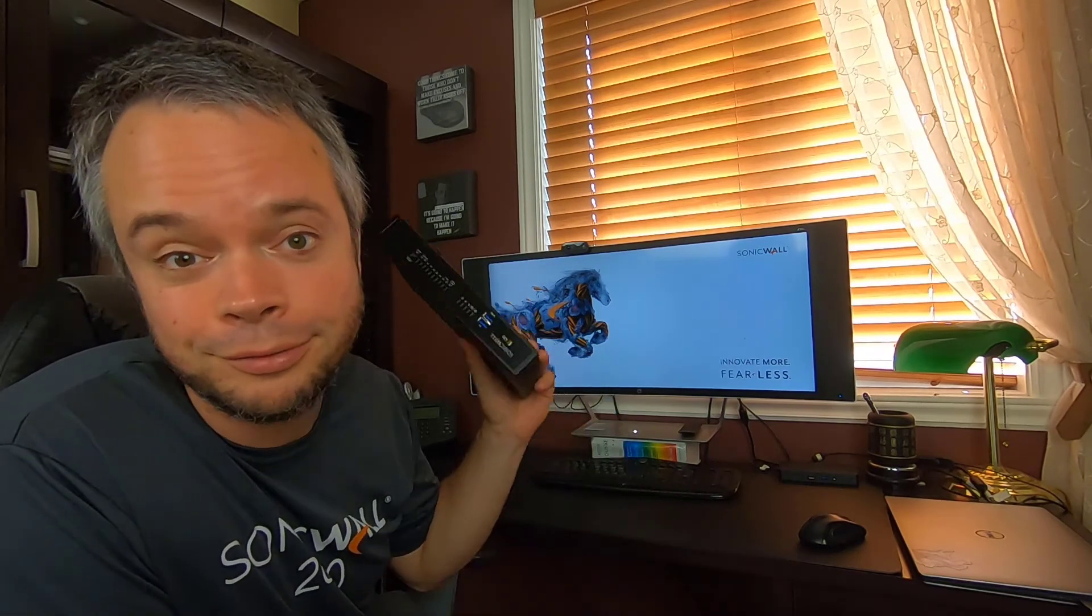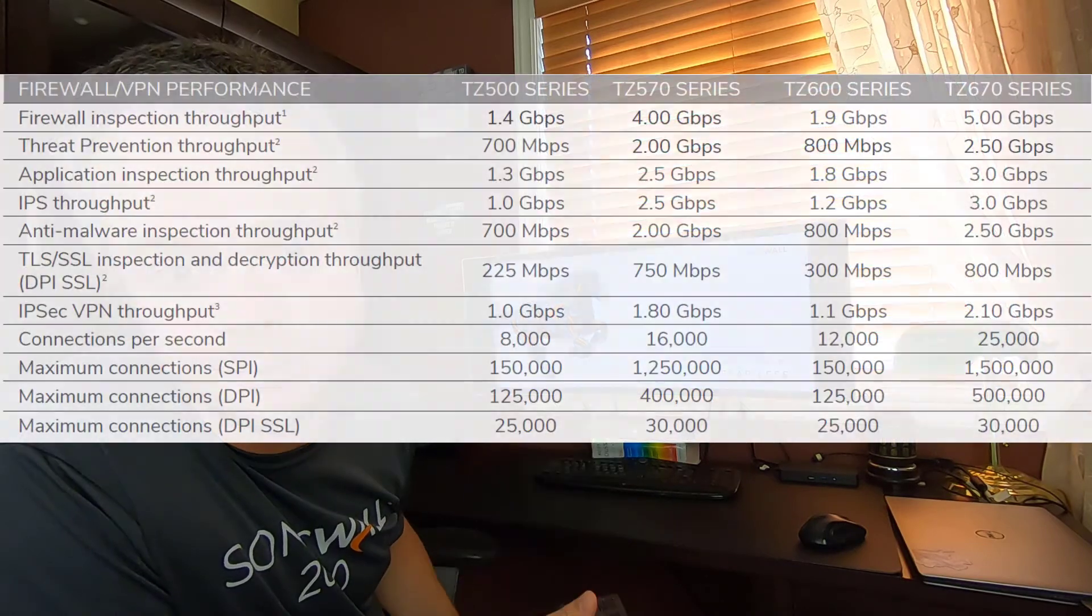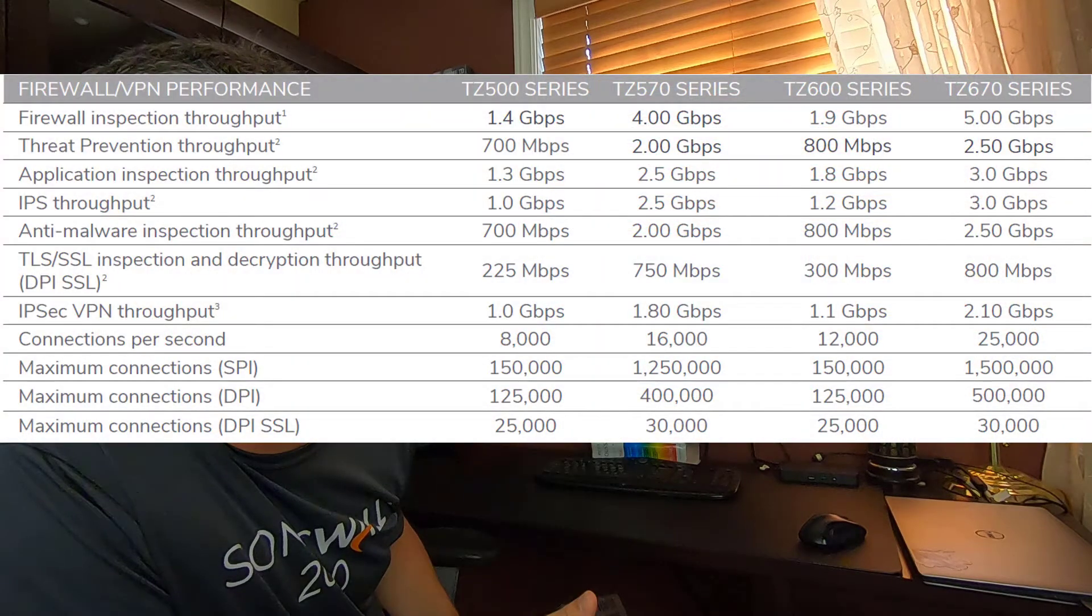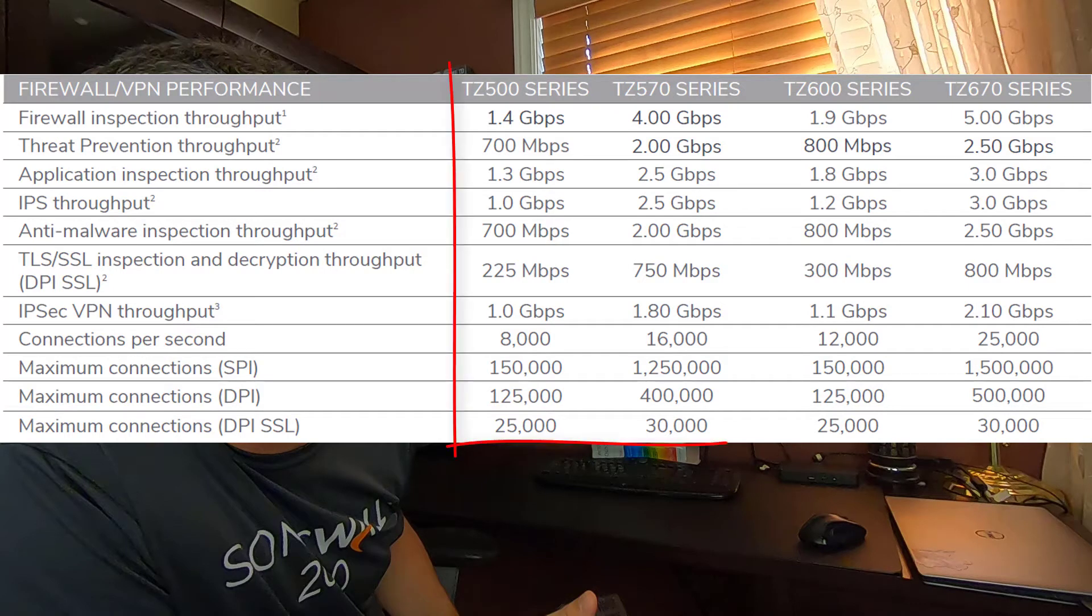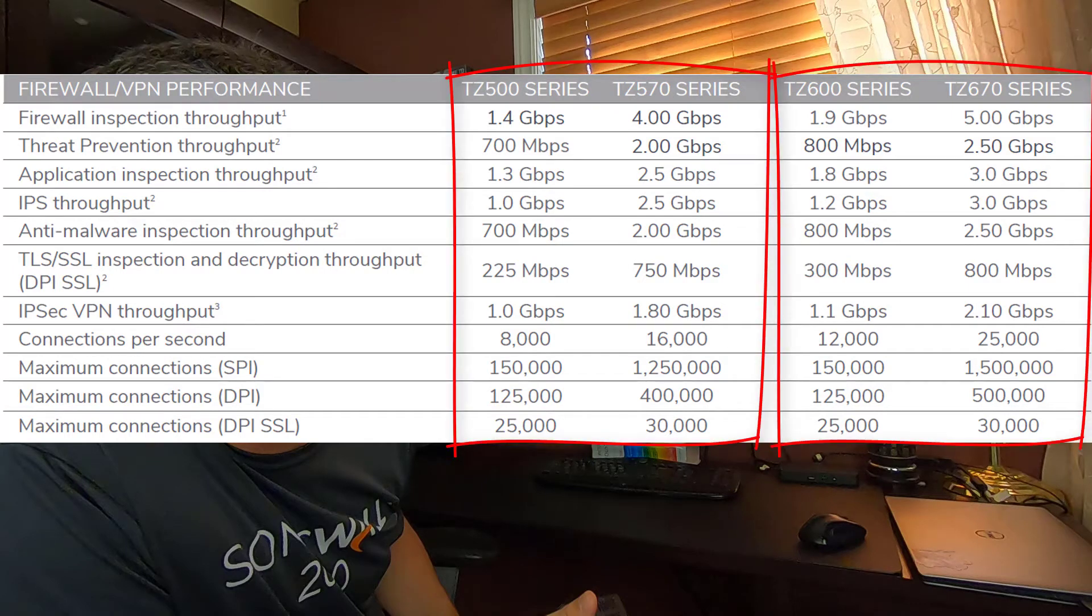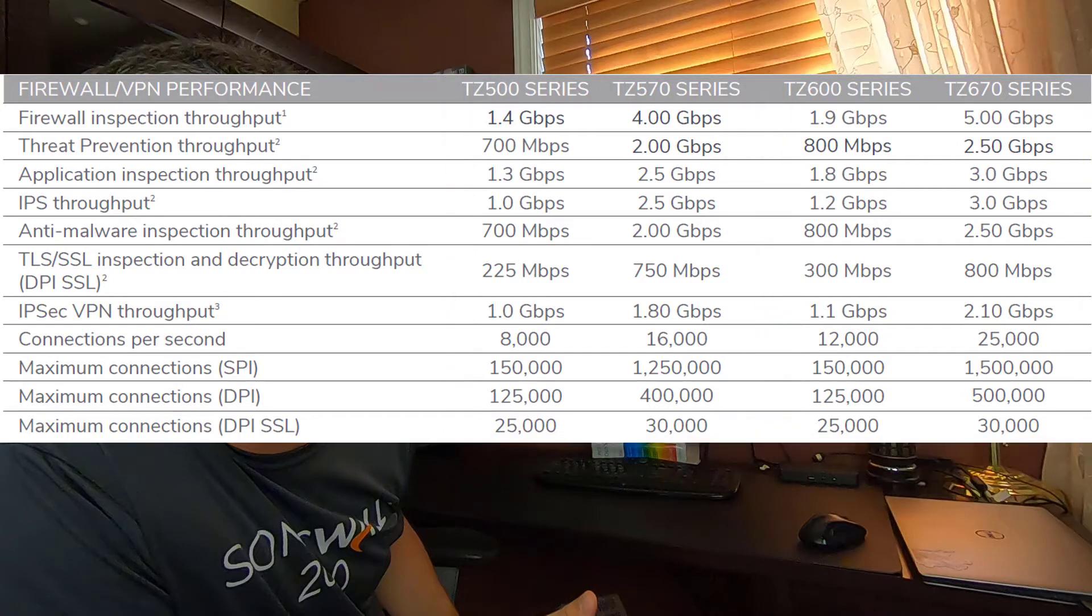And now the parts that everybody wants to know, here is the spec and performance and throughput of these new guys. Here, I've created a graph comparing the performance of the TZ670 and 570 with their predecessor, which are TZ500 and 600. As you can see, every single aspect of the performance have been increased significantly.